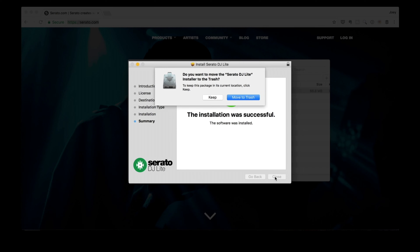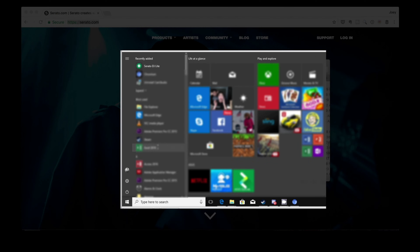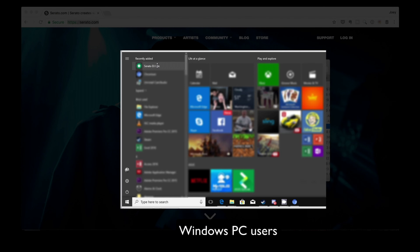There you go — just follow the prompts. That's it, so just close this window. Then you can double check if you've successfully installed Serato DJ Lite by going to the Applications folder in Finder if you're on a Mac. Or if you're on a Windows PC, just head on over to the Start menu, your desktop, or the Program Files directory, and you're gonna find Serato DJ Lite there.